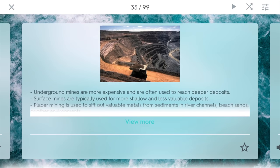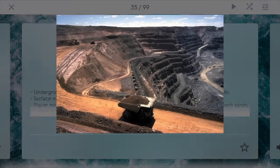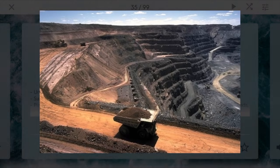Types of mining. One type is underground mining, and this is usually more expensive, but you can also reach deeper deposits in the ground. Much of coal is subject to underground mines. Surface mines are typically used for more shallow and less valuable deposits. Sometimes these are like salts, and as you can see in this picture, you can directly start digging.